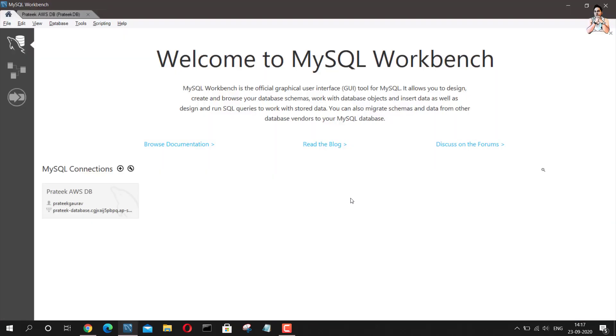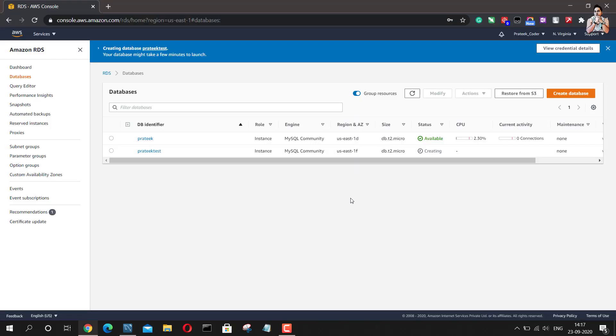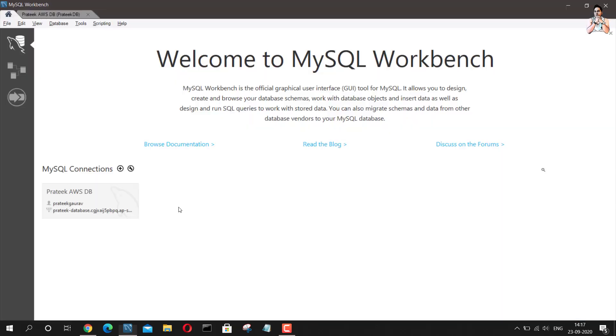So you will see that in AWS console, we have now created the database and so the first step is done. The second step is basically connecting this database to our workbench. So if I go to workbench, I already have a connection here. There is a database which I have already hosted on AWS.